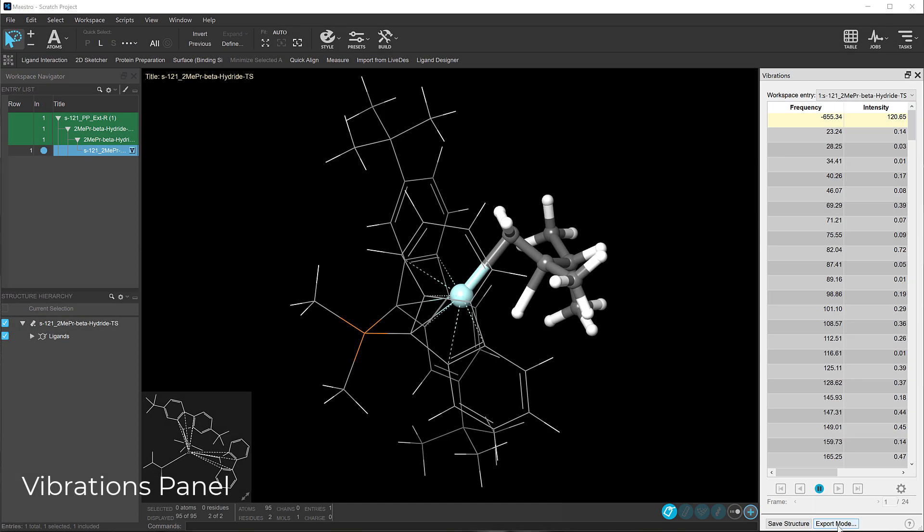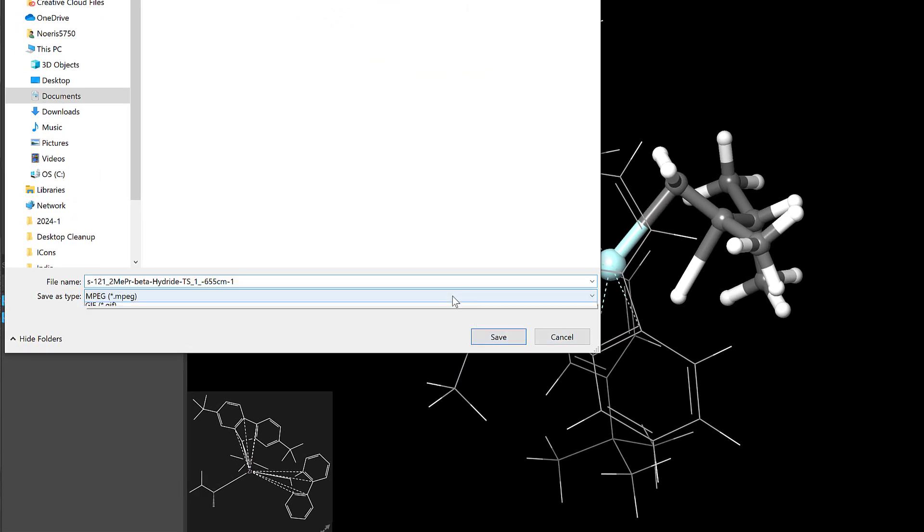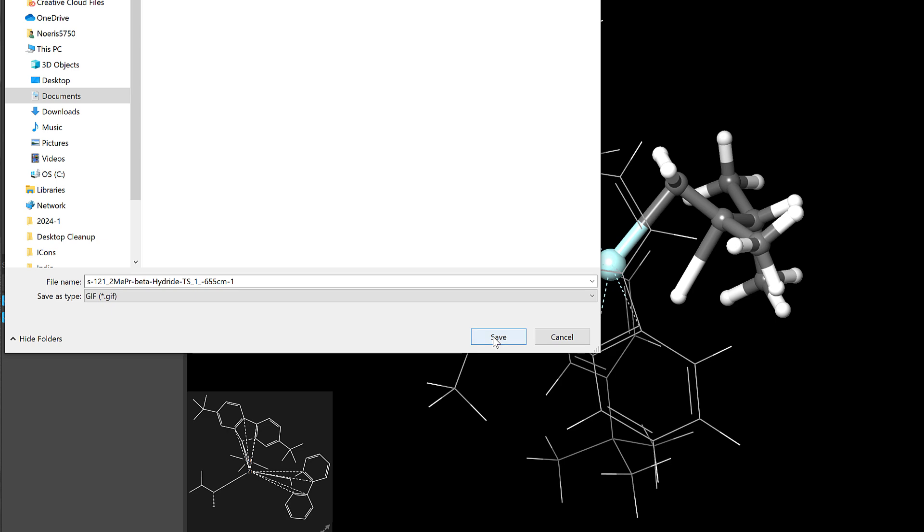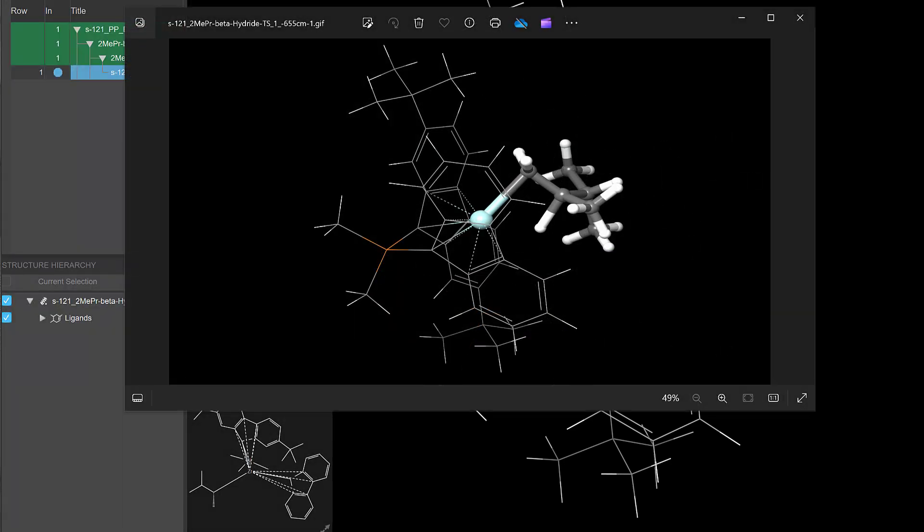While in Maestro's Vibrations panel, one can save animated GIFs of vibrational motion directly from Jaguar frequency calculations.